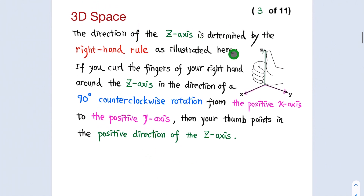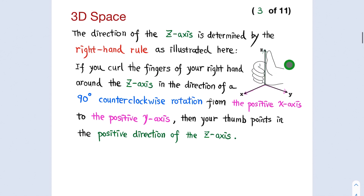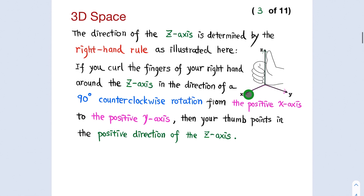The direction of the z-axis is determined by the right-hand rule as illustrated here. If you curl the fingers of your right hand around the z-axis in the direction of a 90-degree counterclockwise rotation from the positive x-axis to the positive y-axis, then your thumb points in the positive direction of the z-axis.